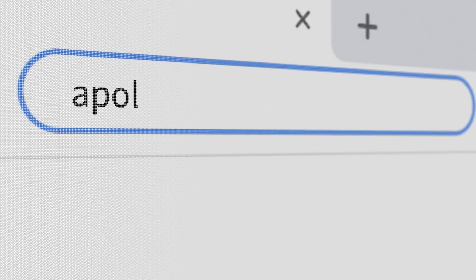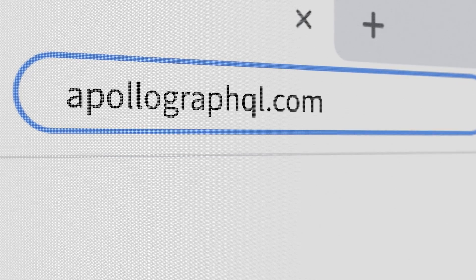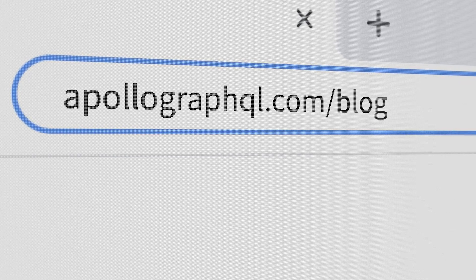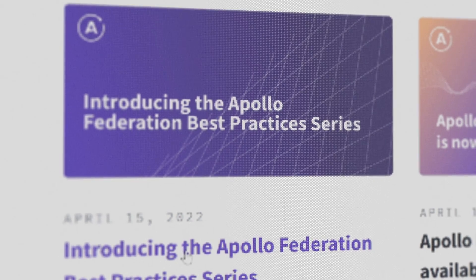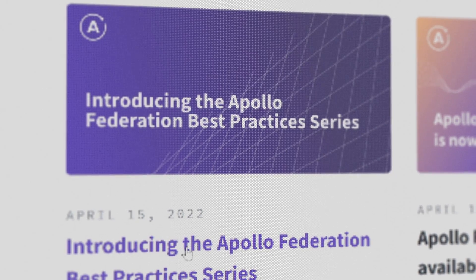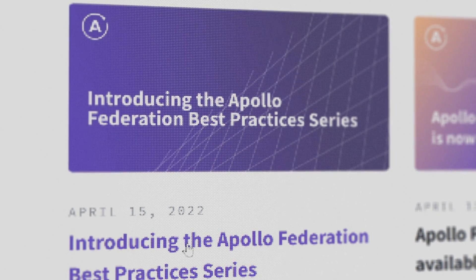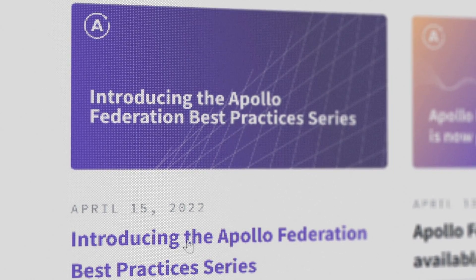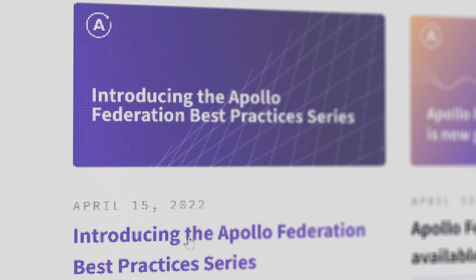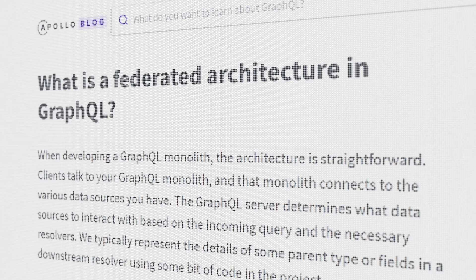I thought something I could do to help was to take all those learnings from teams who had already been through it and create a best practices series. The series starts out covering why teams decided to use Apollo Federation for modularizing their graph and the journey they take to get there.